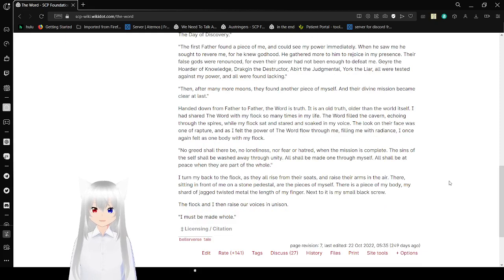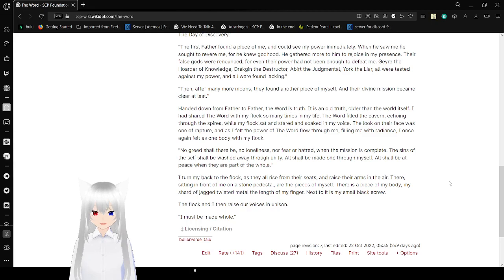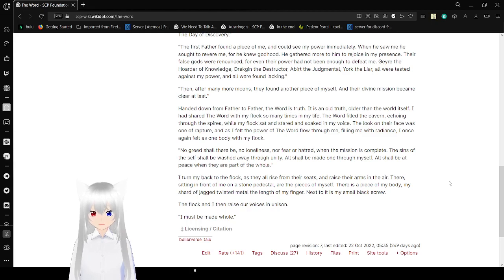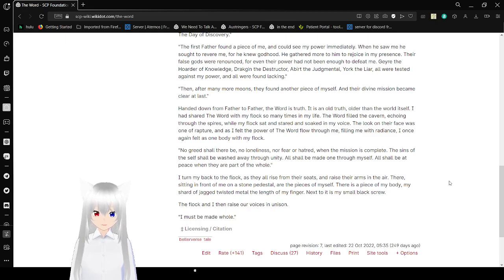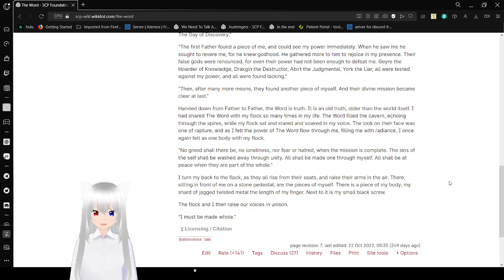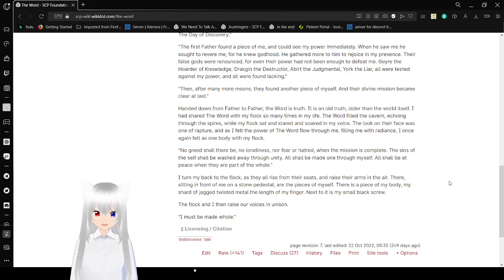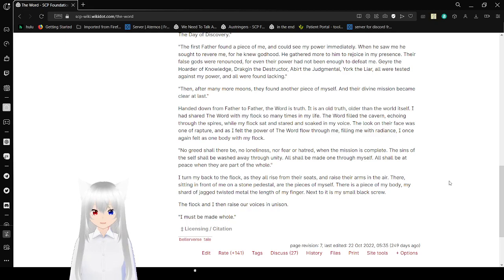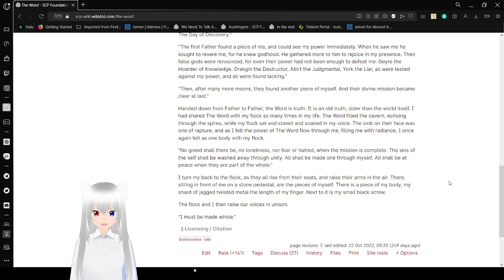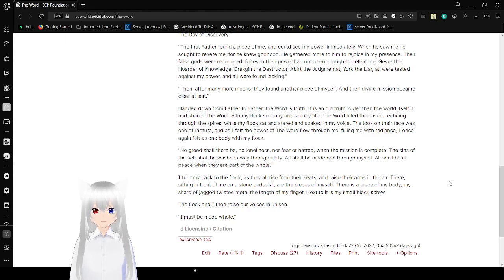Then, after many more moons, they found another piece of myself, and their divine mission became clear at last. And down from father to father, the word is truth. It is an old truth, older than the world itself. I had shared the word with my flock so many times in my life. The word filled the cavern, echoing through the spires when all my flock sat and stared and soaked in my voice. The look on her face was one of rapture, as I felt the power of the word flow through me. Filling me with radiance, I once again felt as one unbodied with my flock.